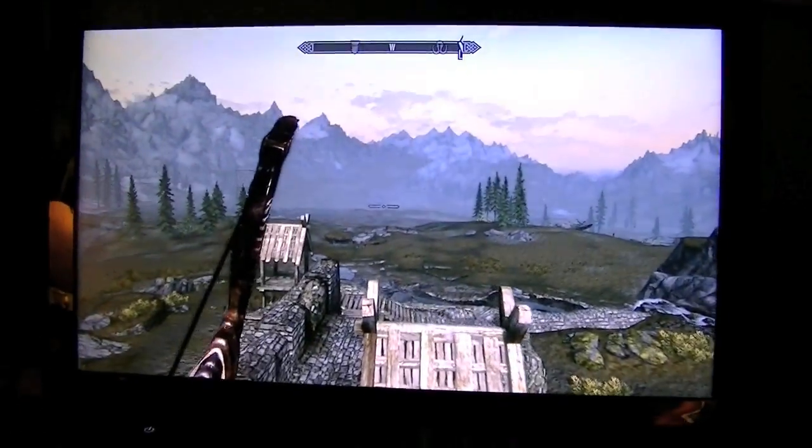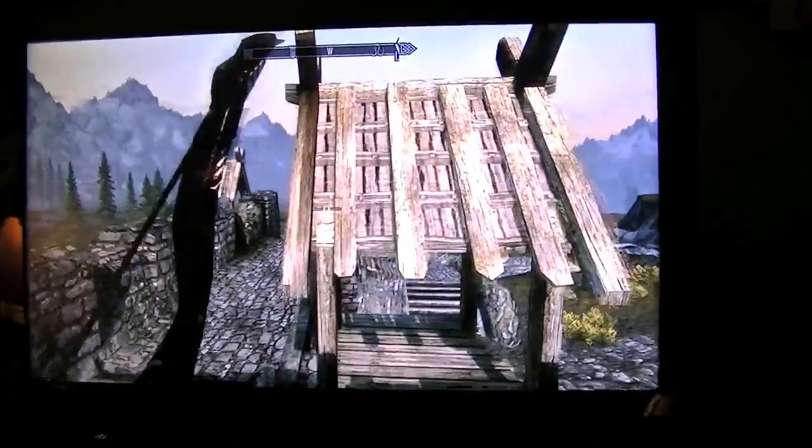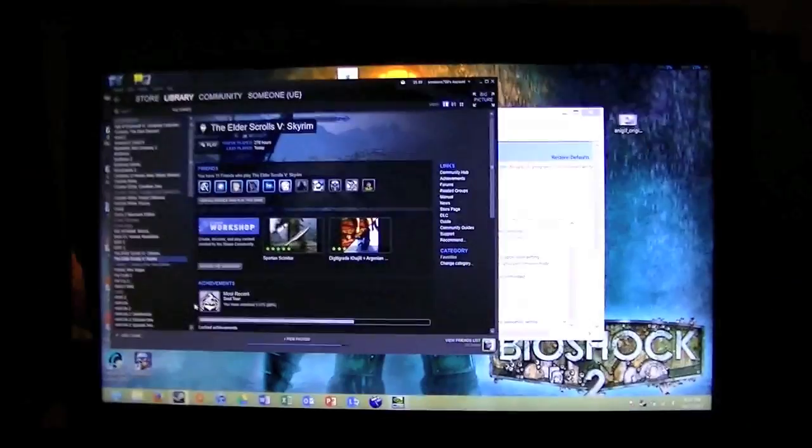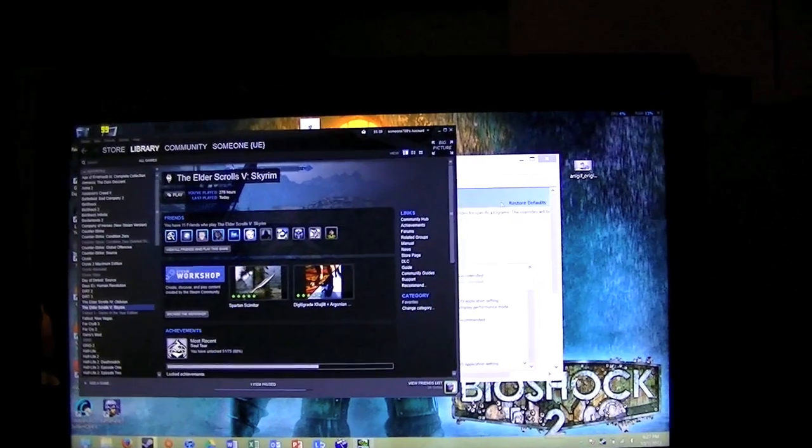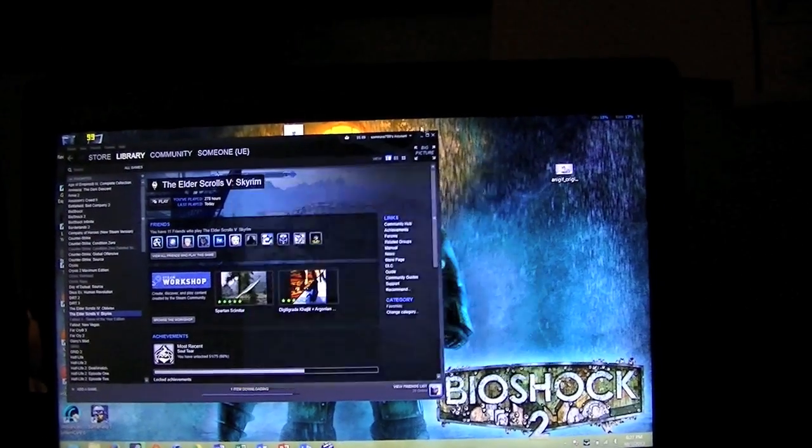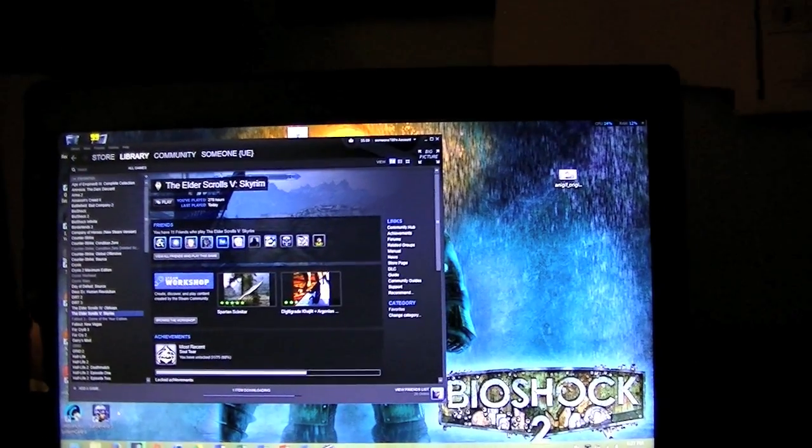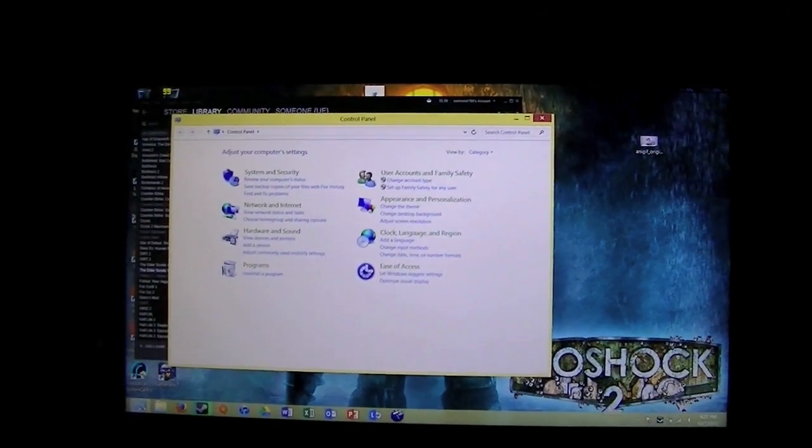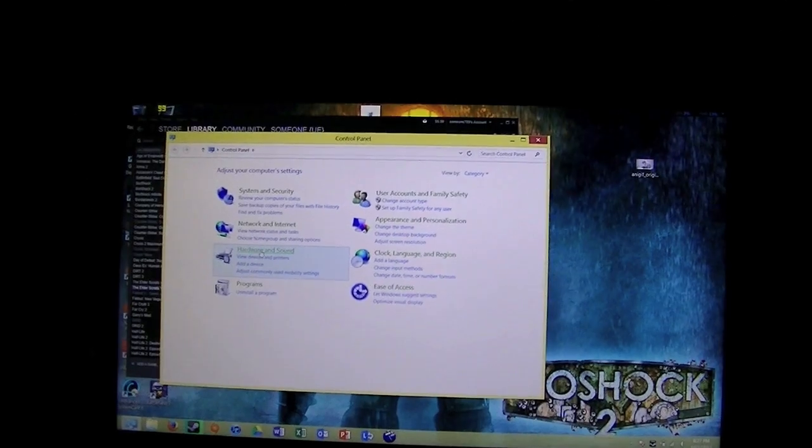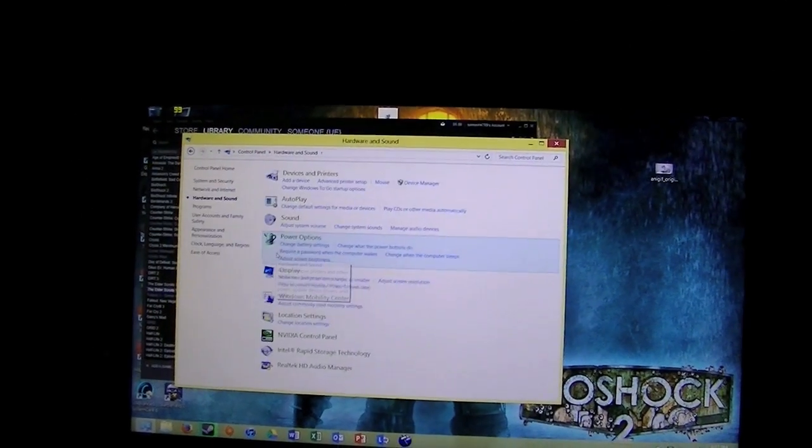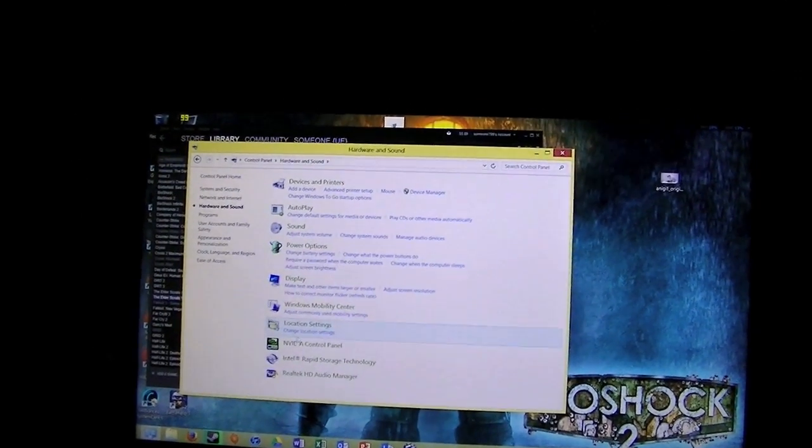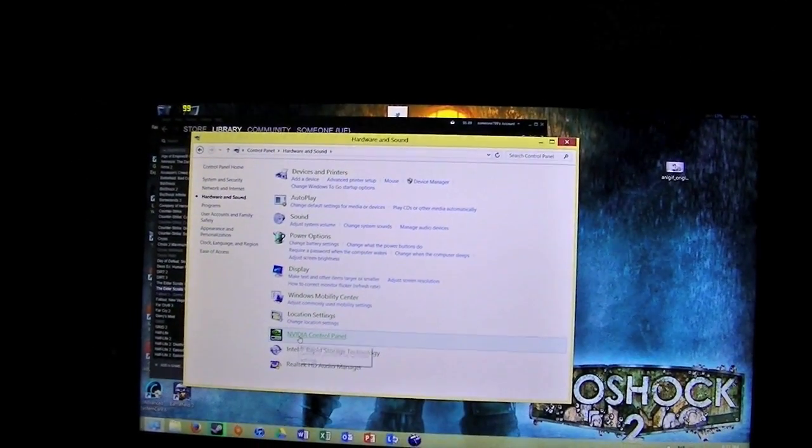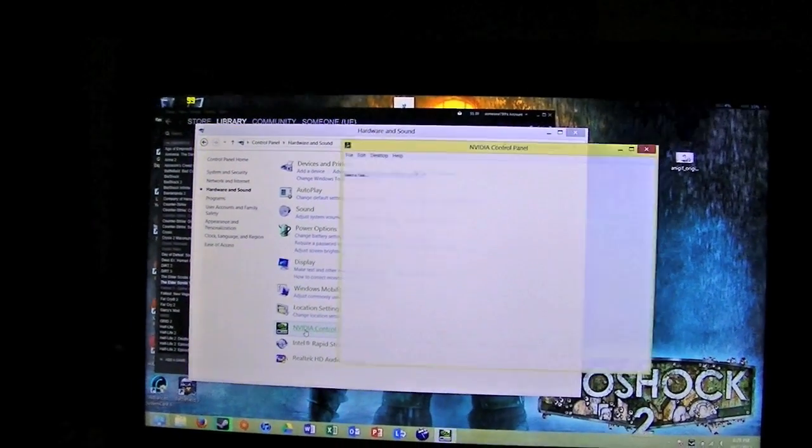There's a pretty simple solution to fixing this issue, and that solution is as simple as going into something called NVIDIA Control Panel. You just go to your normal control panel, go to hardware and sound, and click on NVIDIA Control Panel at the bottom.